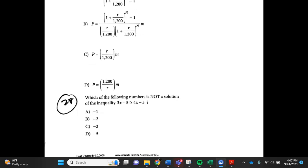Number 28. Which of the following numbers is not a solution of the inequality 3x minus 5 is greater than or equal to 4x minus 3? A. negative 1, B. negative 2, C. negative 3, D. negative 5.